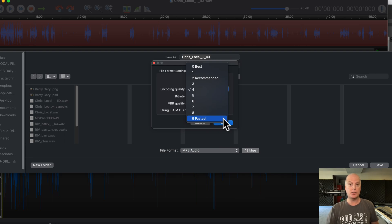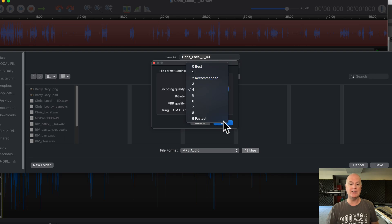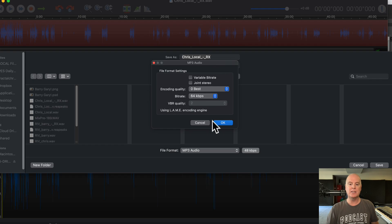If you want to try it, just try it as a test. But you should always choose the best quality, the best audio quality. Because like I said before, the difference in time of encoding is probably like five or ten seconds. So this makes no sense — you would choose best and encode it that way.